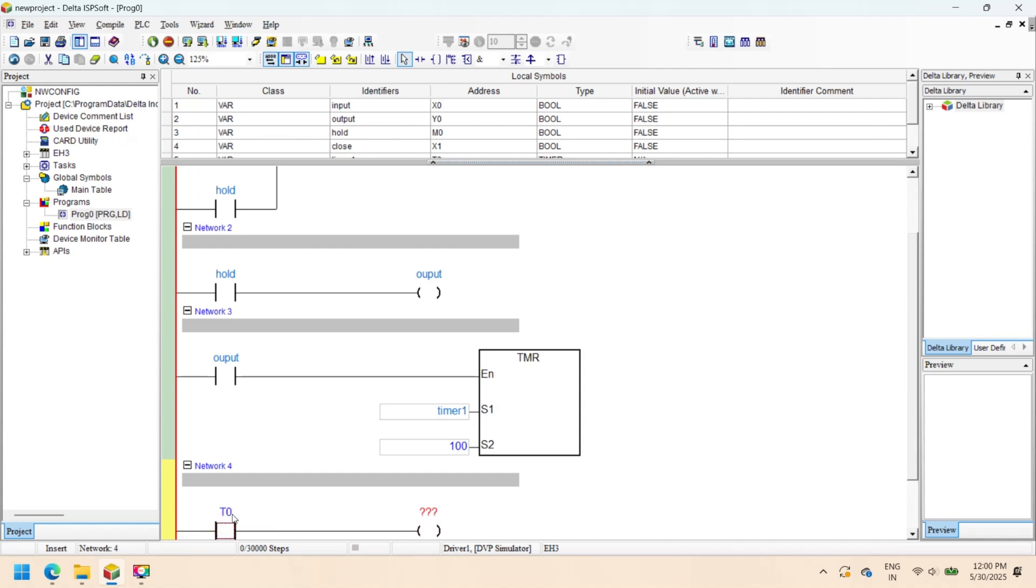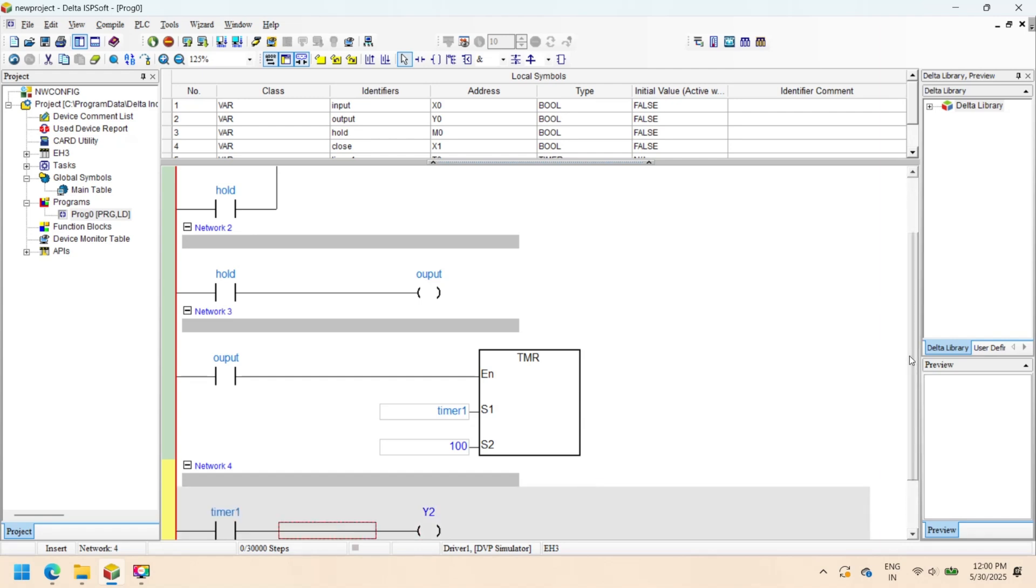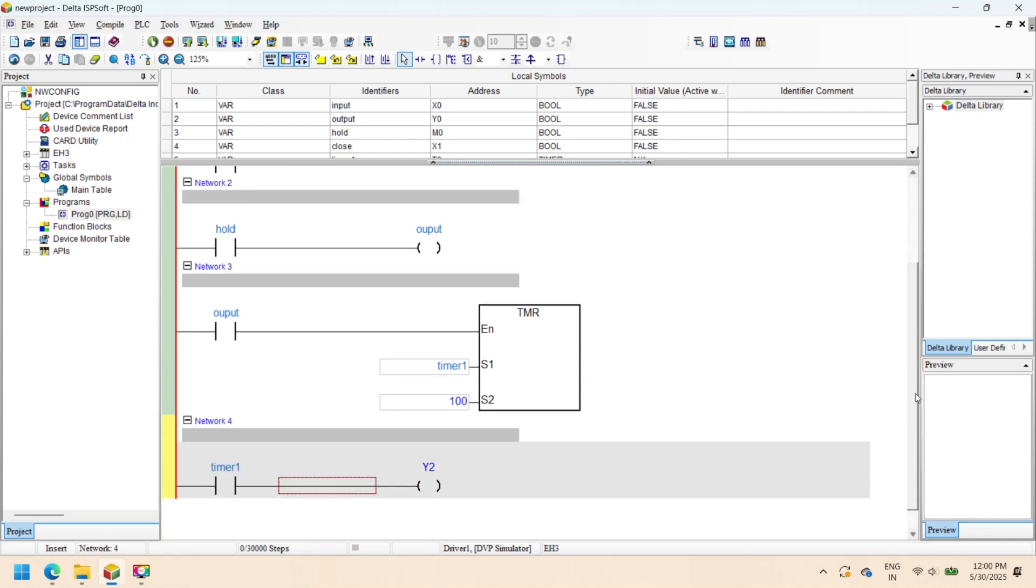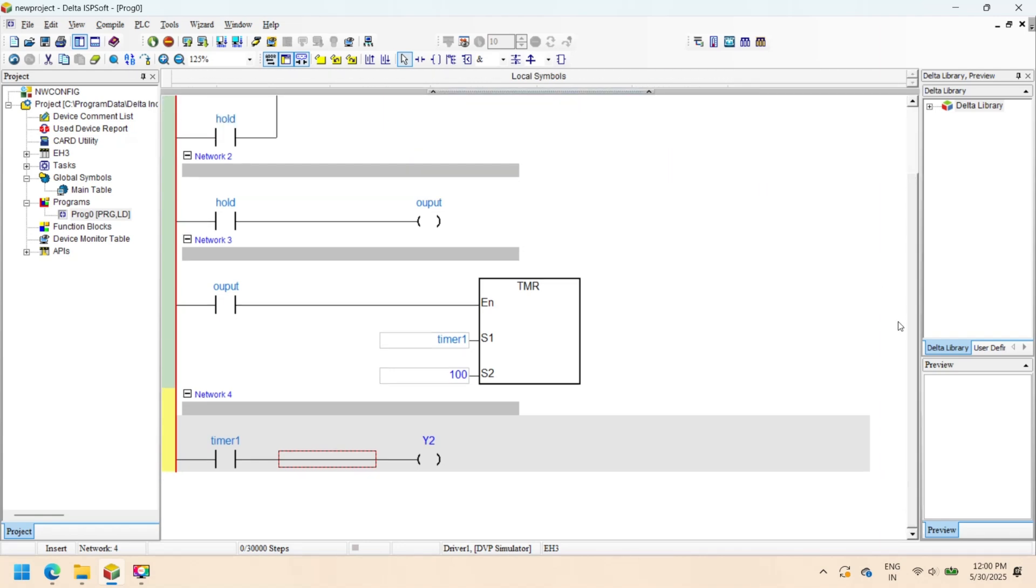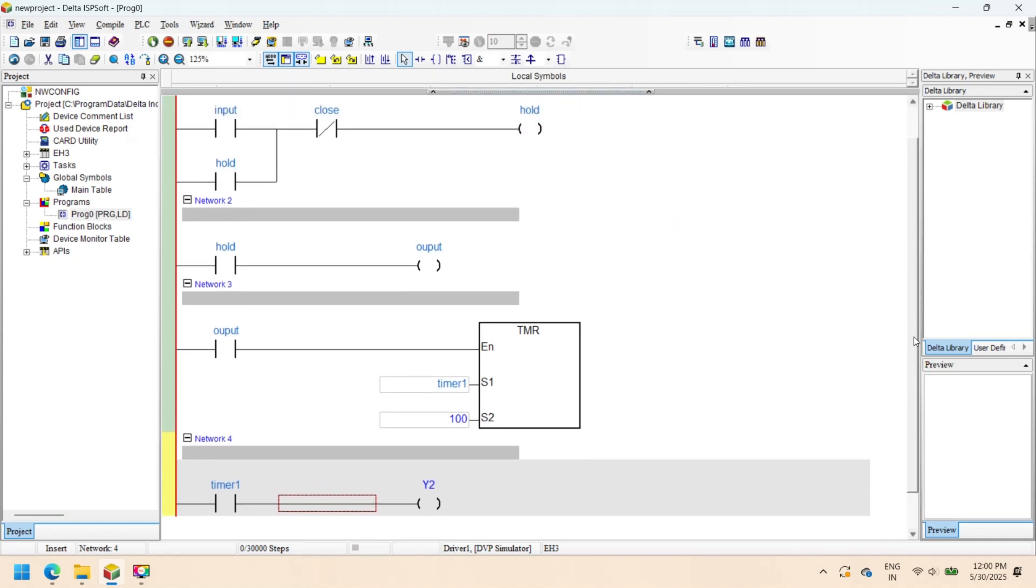Compile and save your project. Select Compile or press the Compile button to check for errors. If any errors appear, remove them and then save your program.